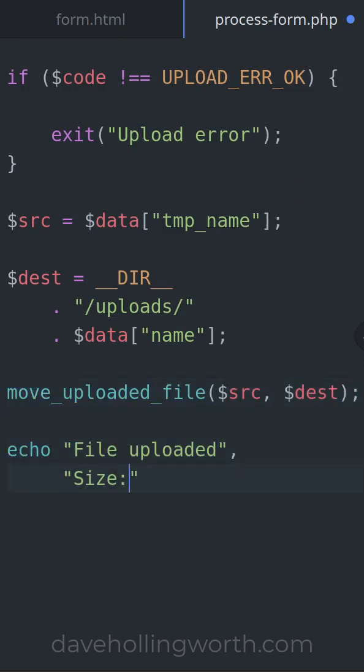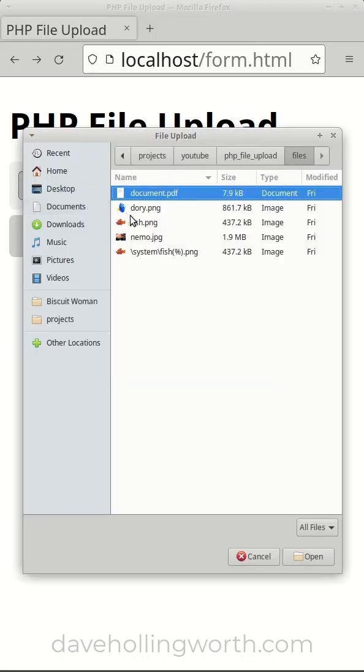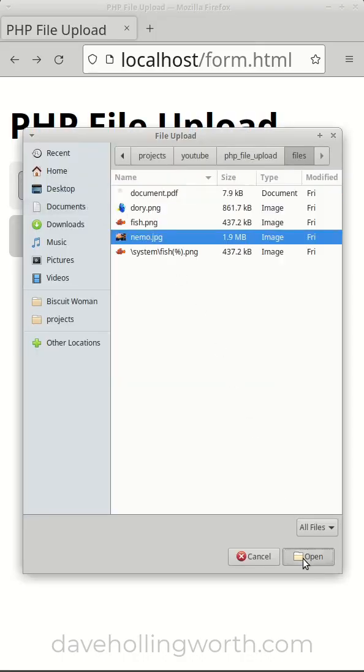For a full video featuring a complete guide to uploading files using PHP, check the link in the comments.